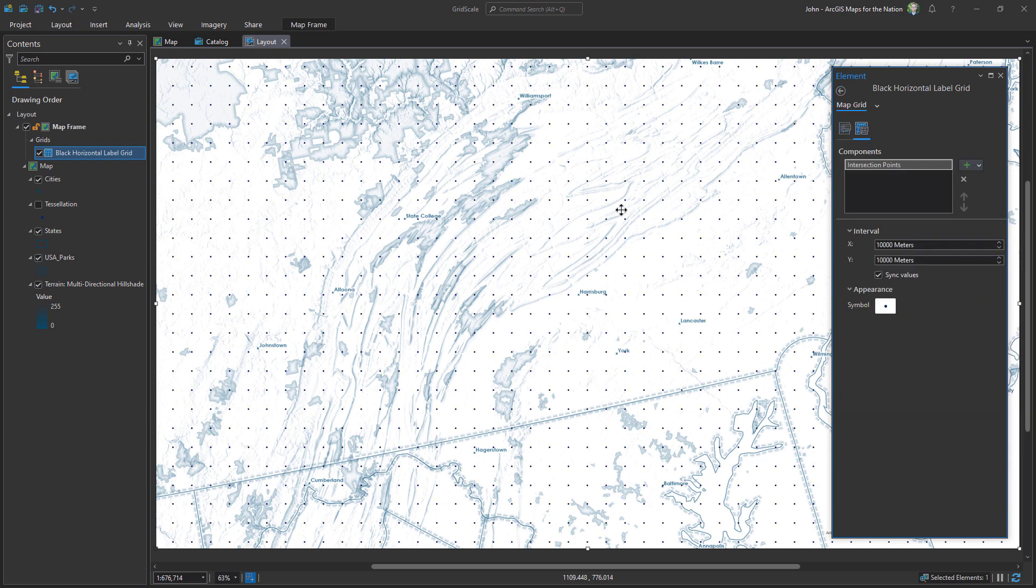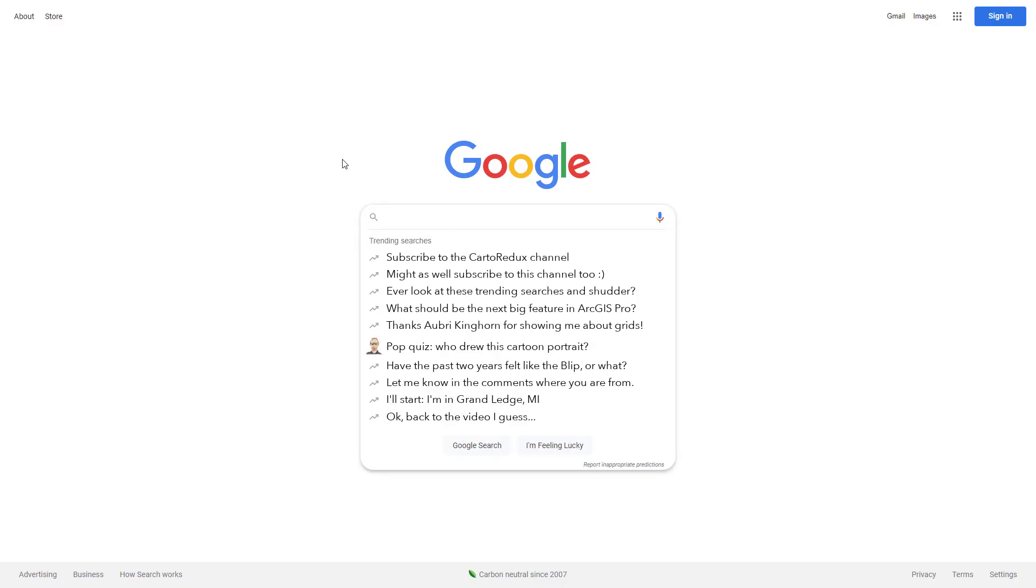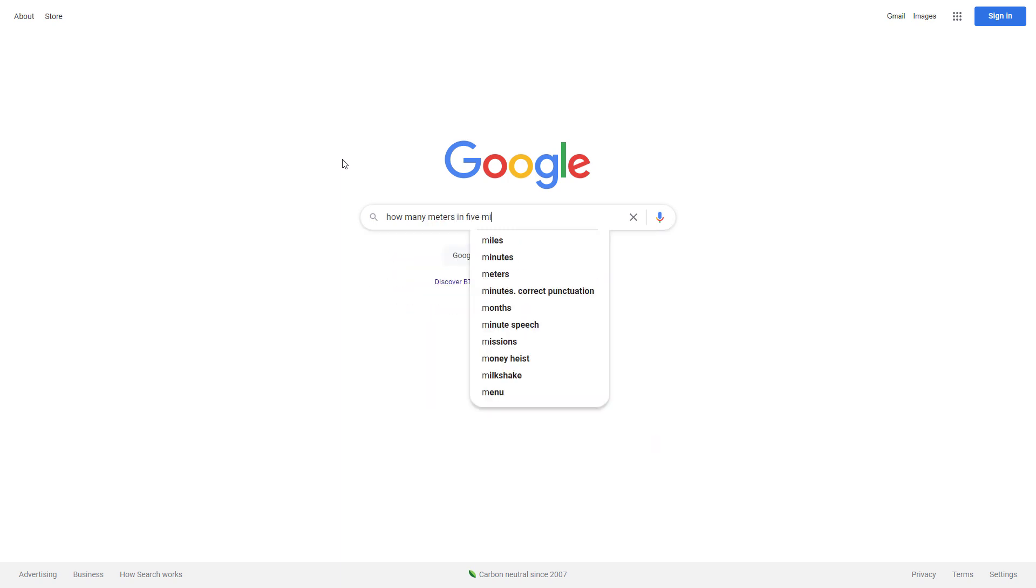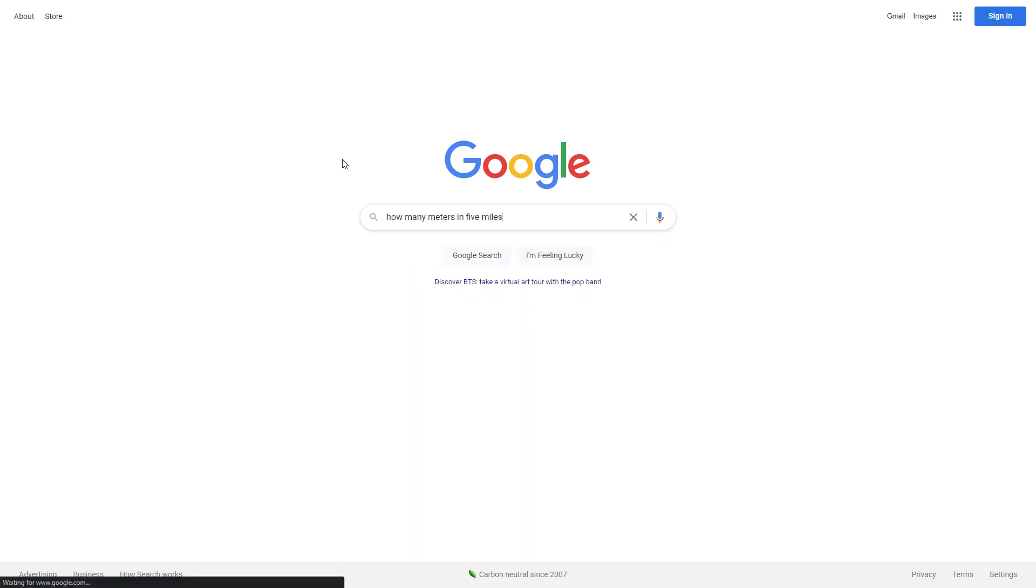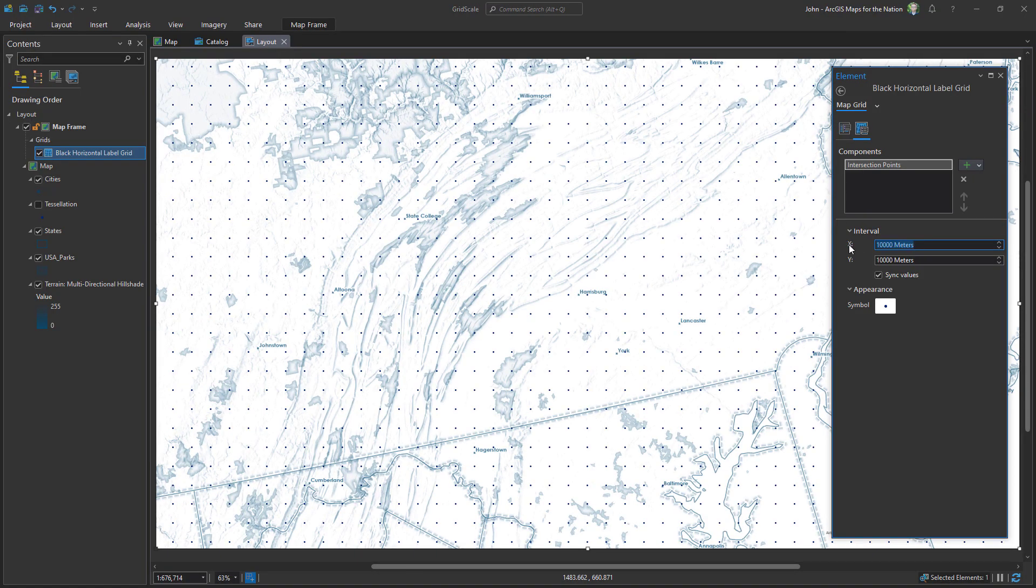But these are not five miles apart from each other. They're currently 10,000 meters apart, so 10 kilometers apart. And I can't change these units because these units are driven by my underlying coordinate system of my map. So I'll Google it: how many meters in five miles? Thank you very much Google. I'll paste it here.